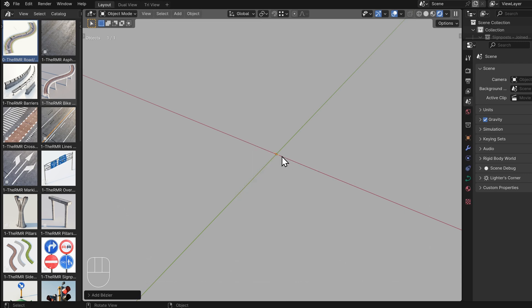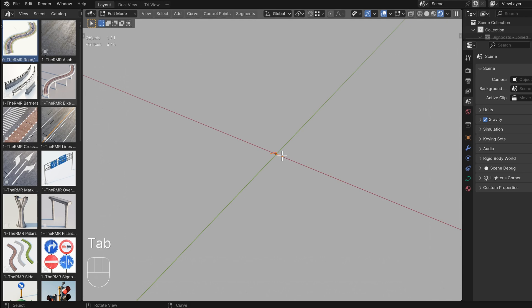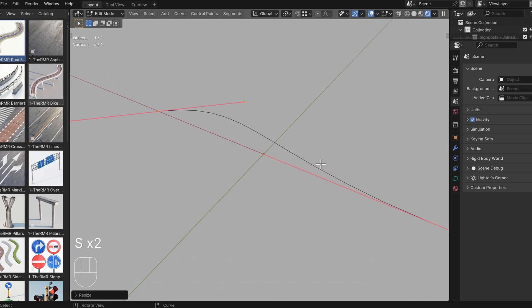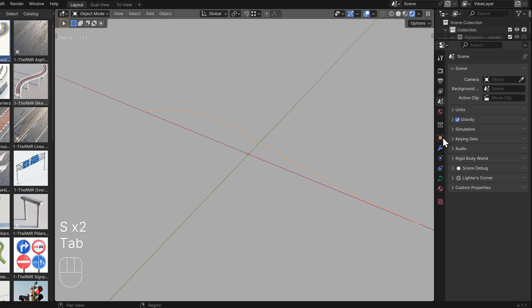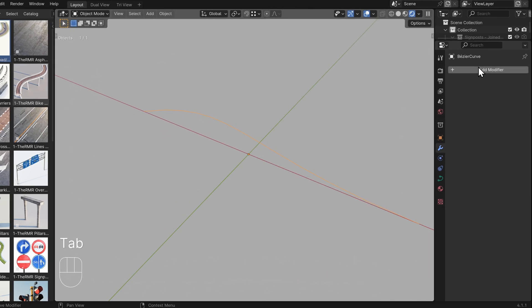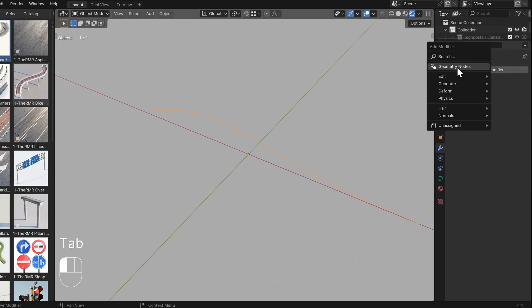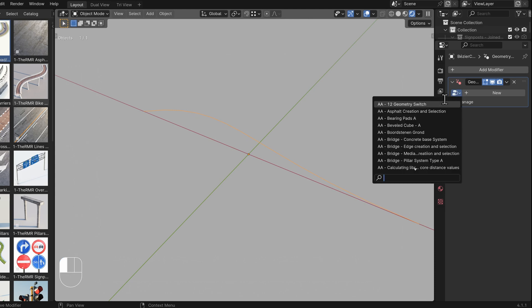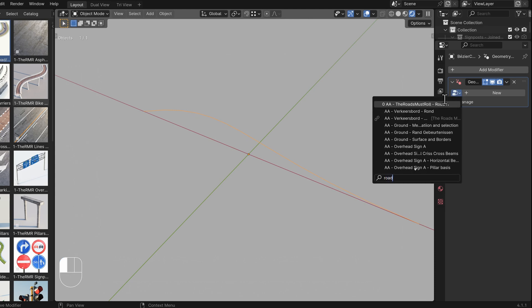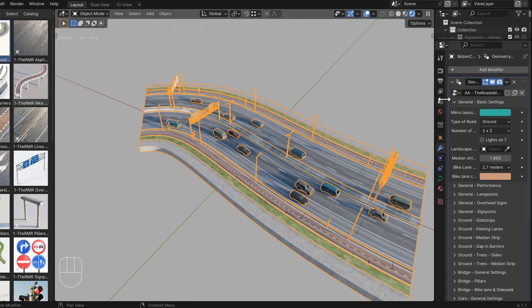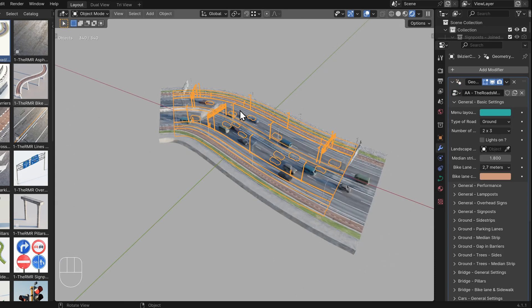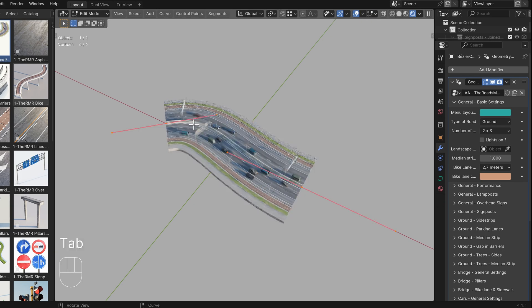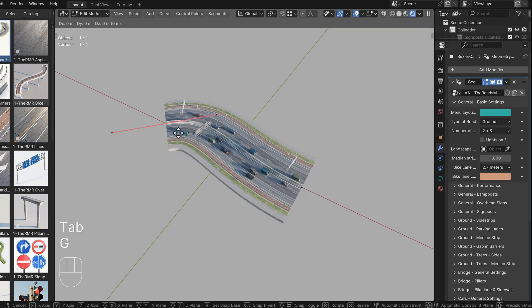To enlarge the curve, press Tab, select all control points with A if needed, and then Scale with S. Go to the Modifier panel, select Geometry nodes, click on the icon for node trees, type Road A, and select this node tree. The road will now be applied to your Bezier curve.